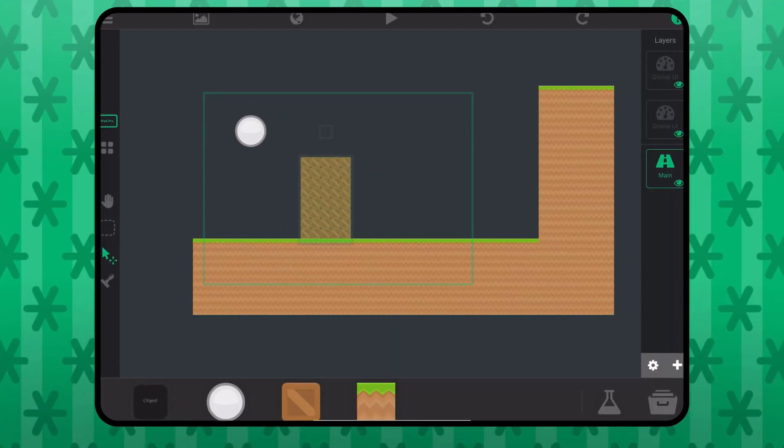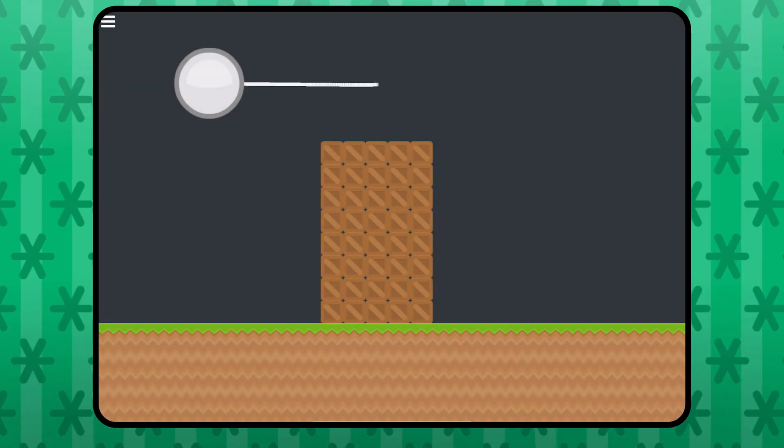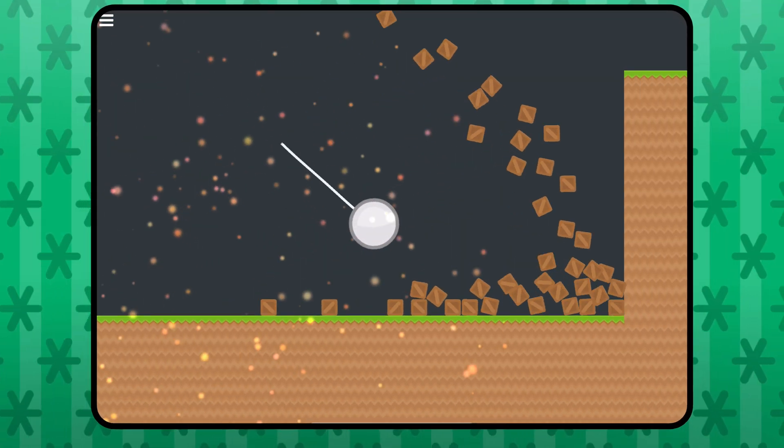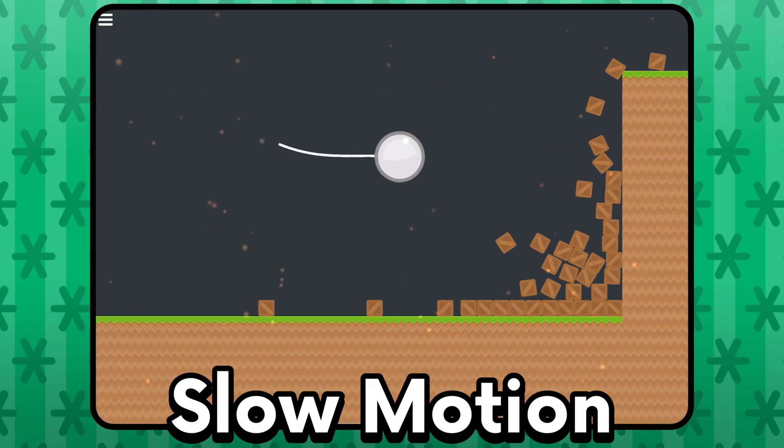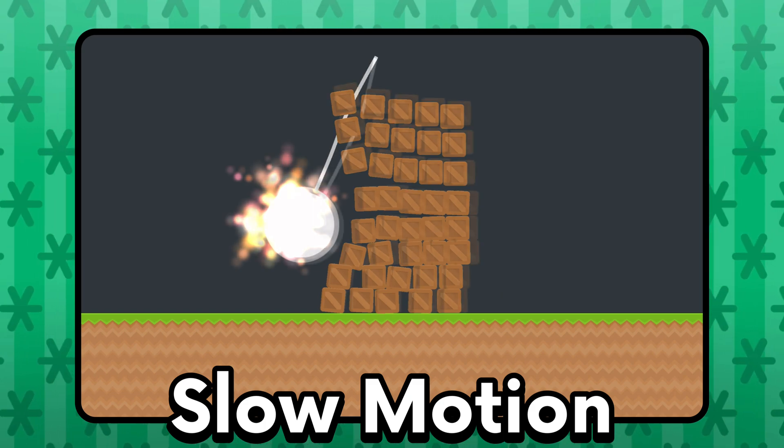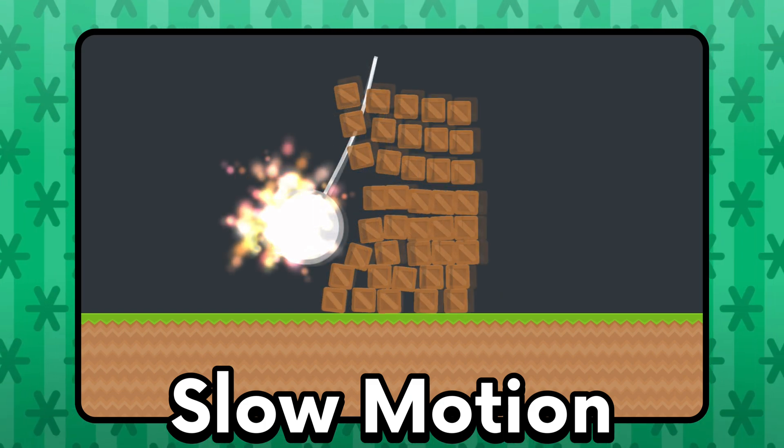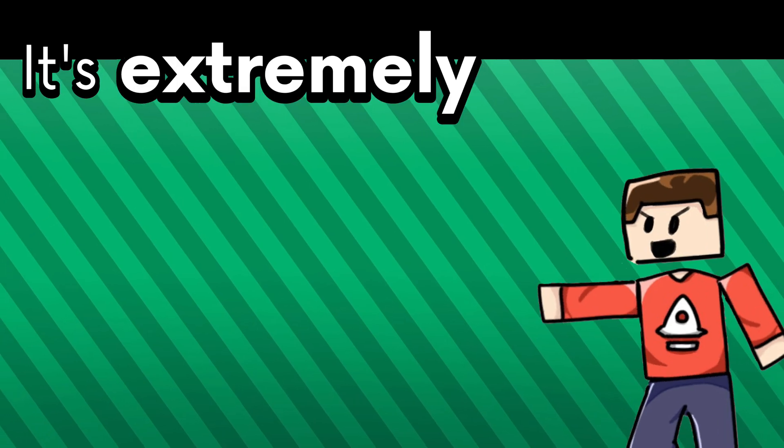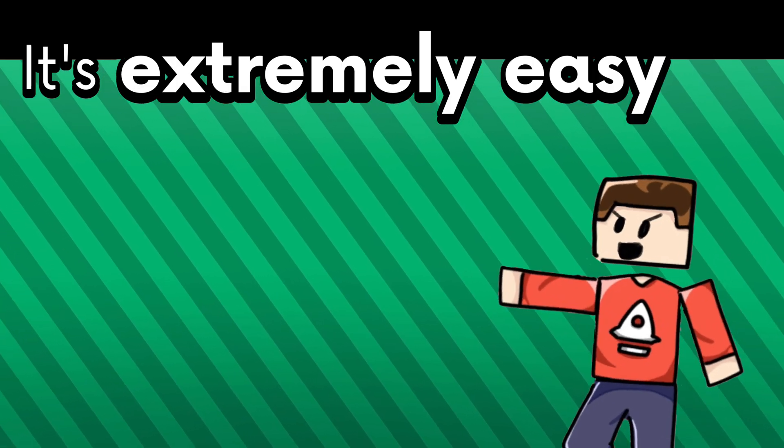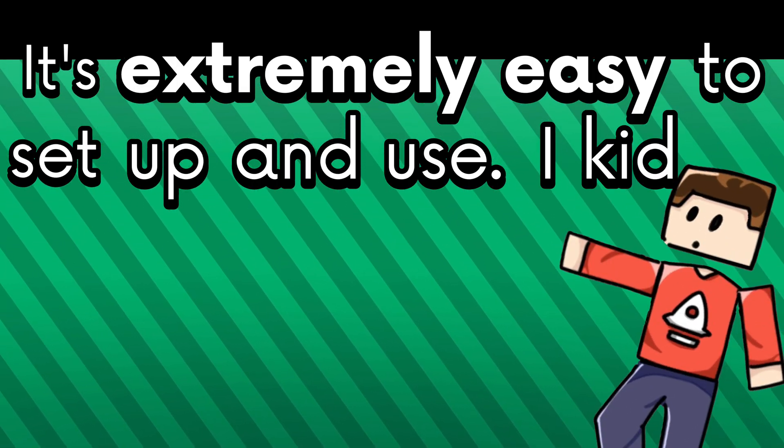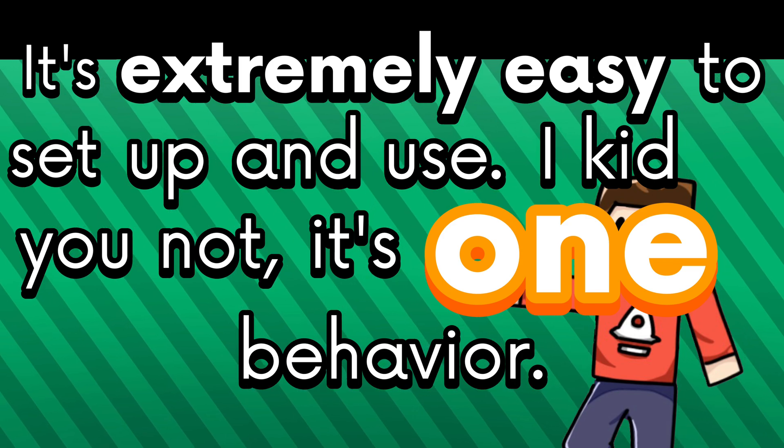You probably know where I'm going with this. Let's say I want to make this scene go into slow motion once this wrecking ball collides with the boxes. Because I think it's going to look sick, right? It's extremely easy to set up and use. I kid you not, it's one behavior.